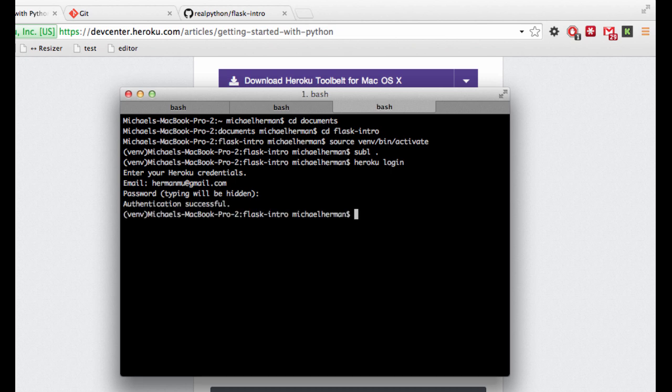And then once you're authenticated, an SSH key will be created and sent to Heroku, which will automatically authenticate you whenever you communicate with them again. So you will only need to enter your login credentials once.